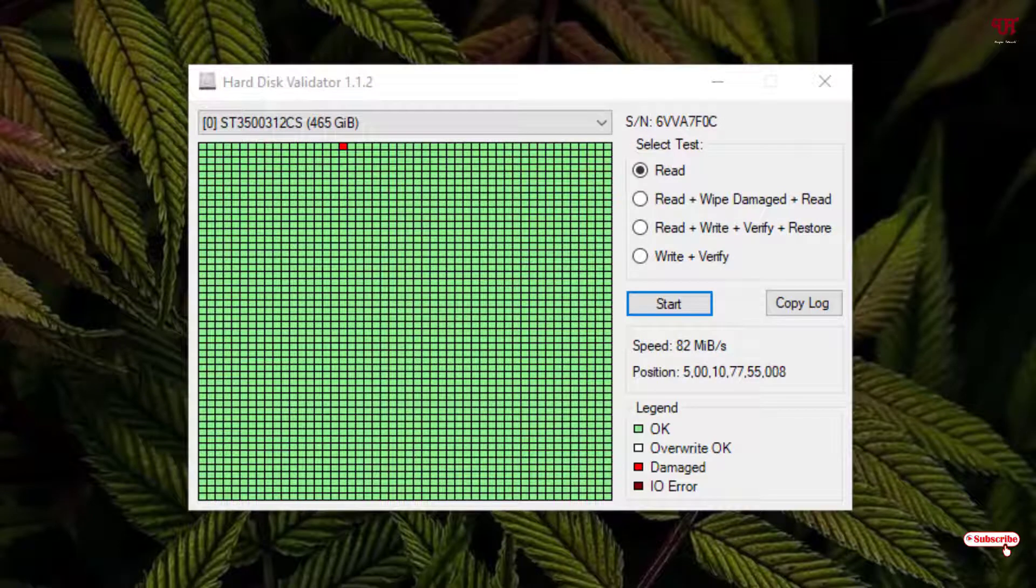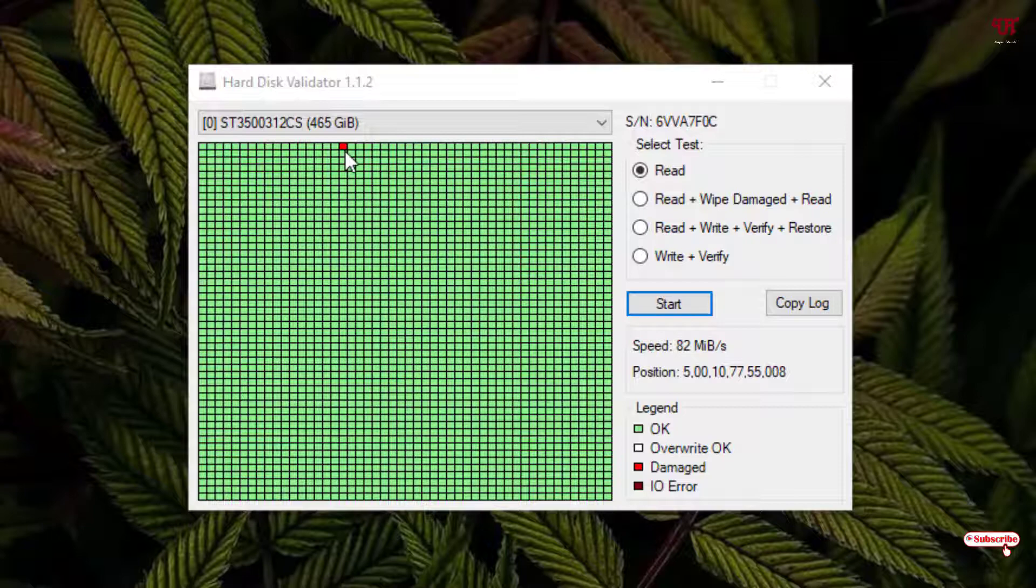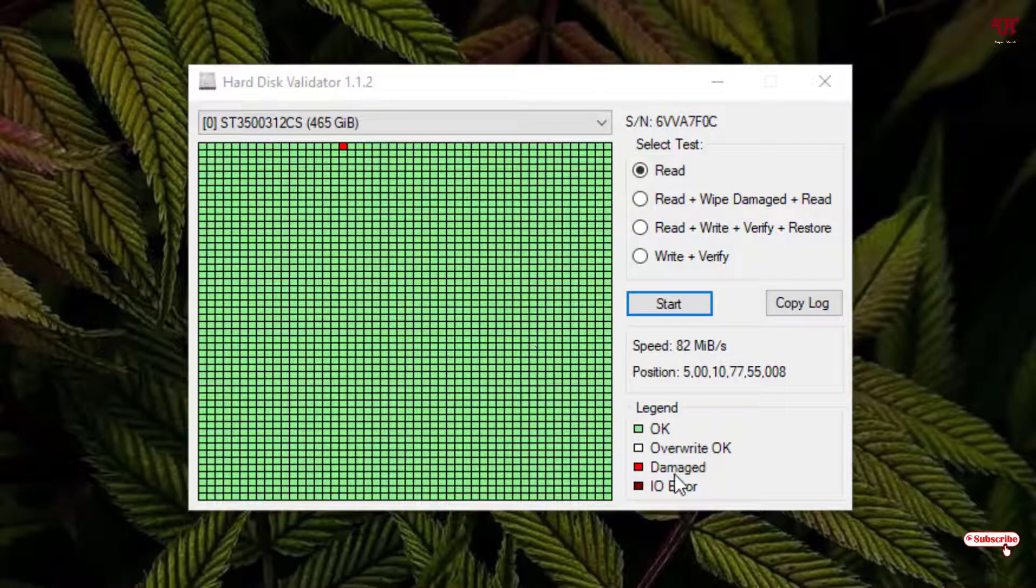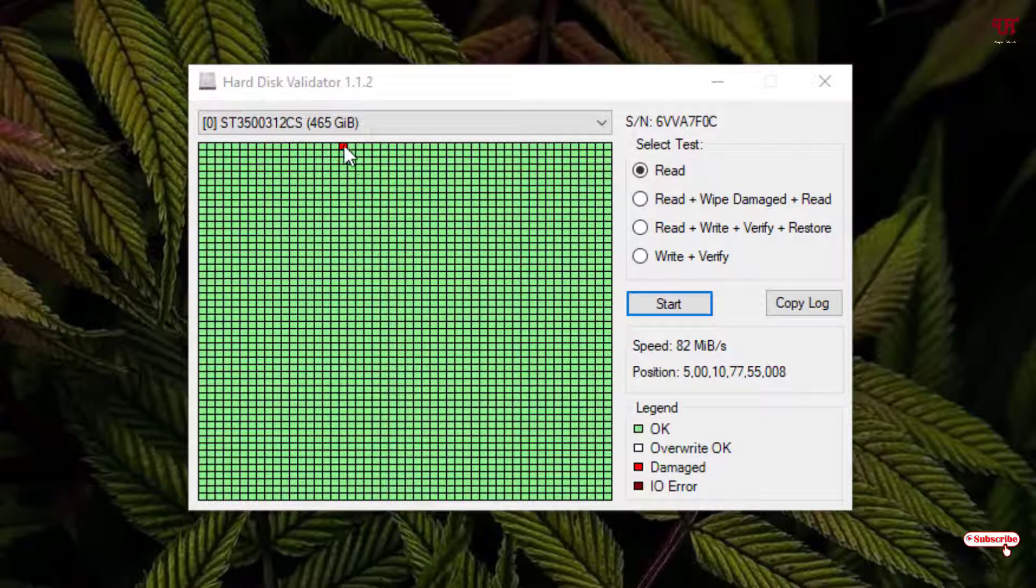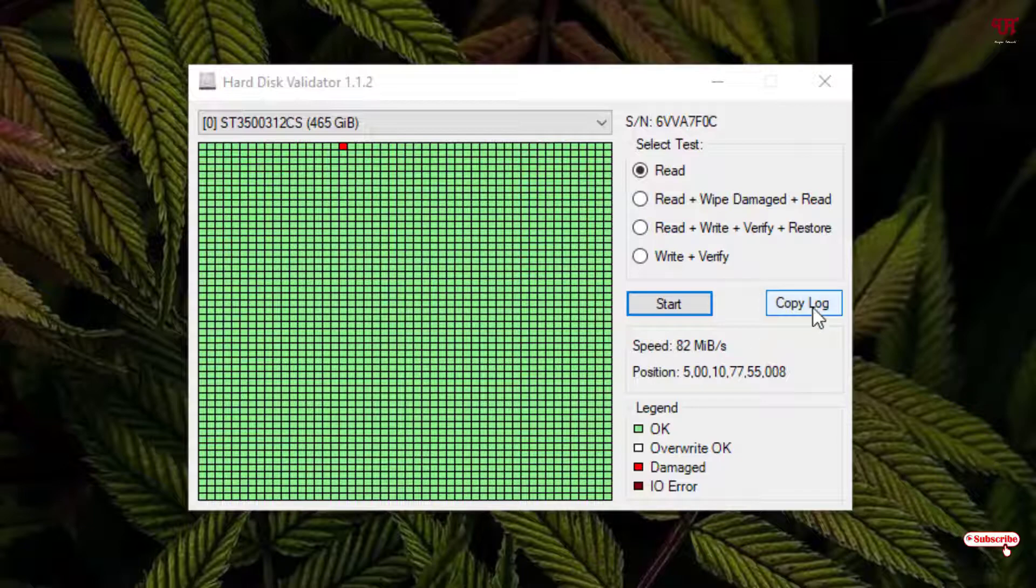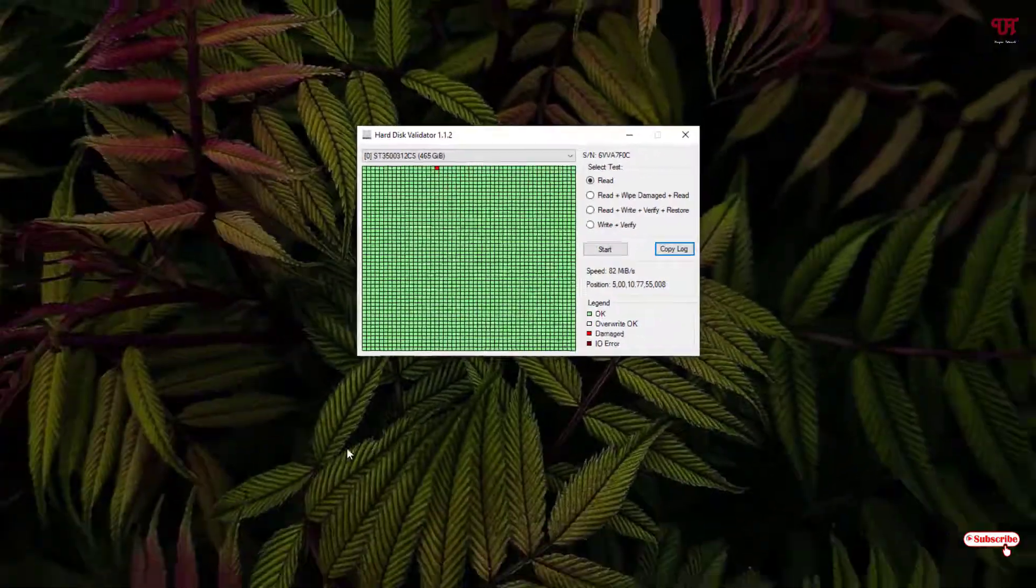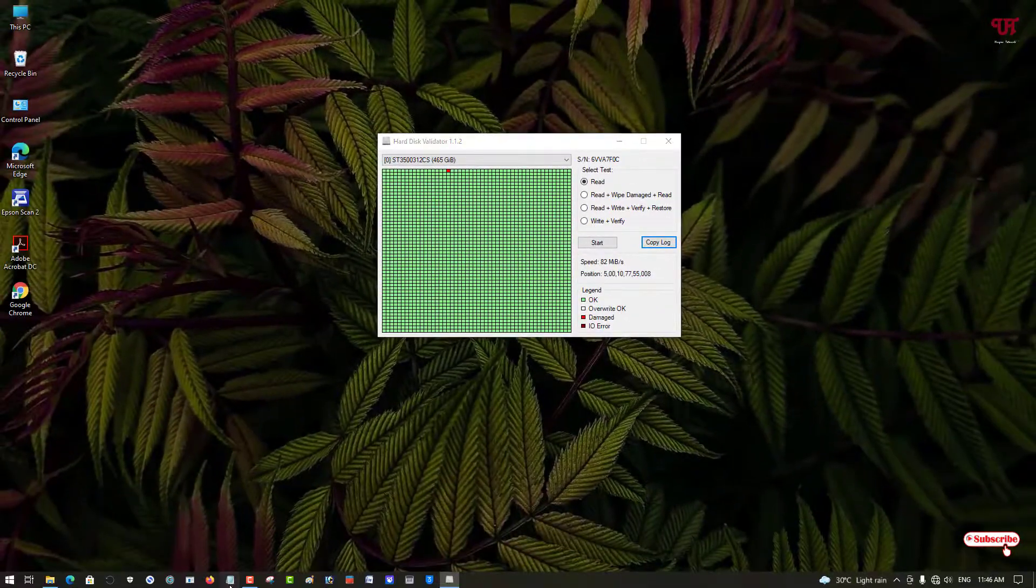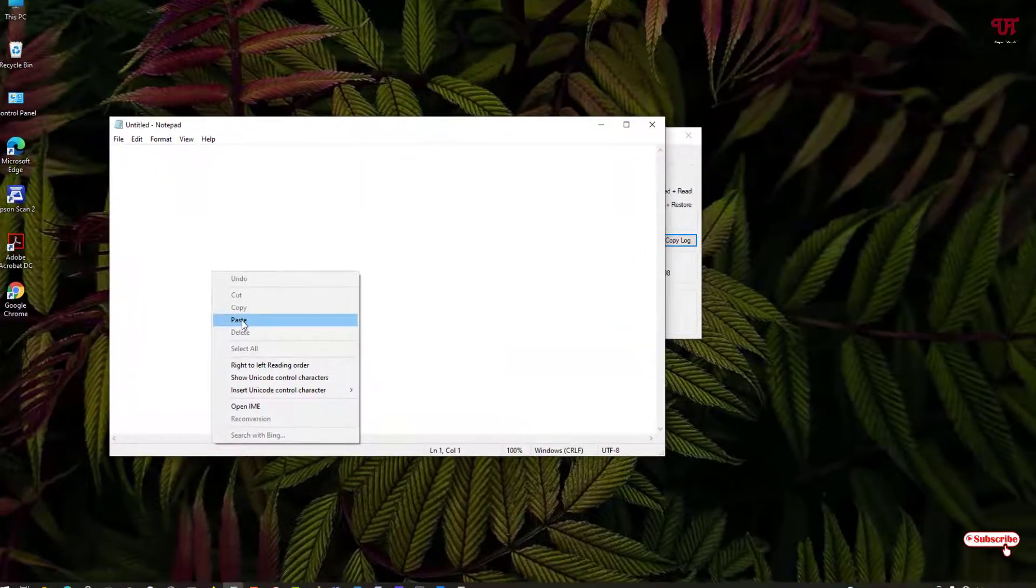Finally, you can see the scanning has been completed and we have found that in one area you can see a red square box. That means it indicates damage. So in my hard disk there is one damaged part. You can just get its data by copying, just copy it and paste it on the notepad to see more details.